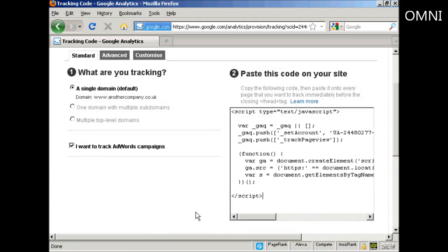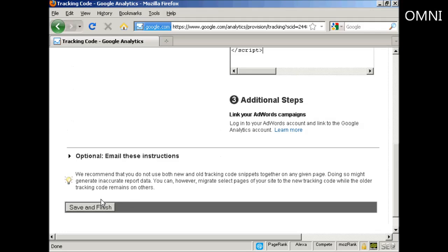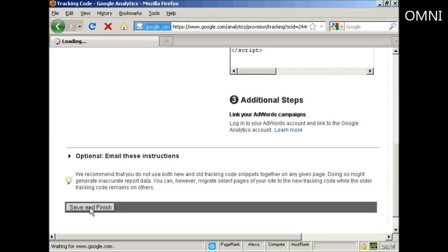I've uploaded the web page with the code in it to my server. So now I'm just going to come back to the Analytics page and click here on where it says save and finish.